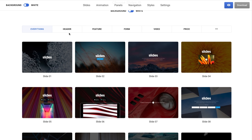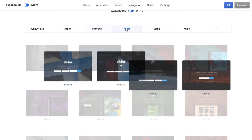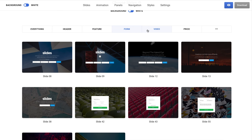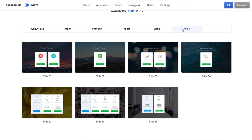Here we have pre-designed slides which are classified by categories, for example: Header, Feature, Form, Video, Price. If you want more, click these three dots icon and you will discover other types.